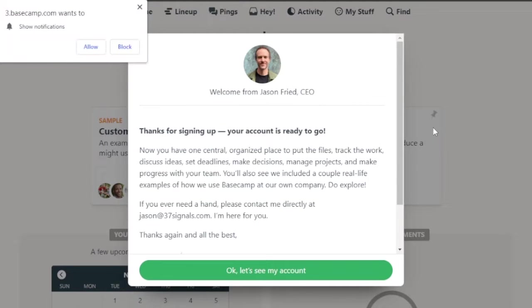As you can see, my account has been created. So thanks for signing up. Your account is ready to go. Now you have one central organized place.